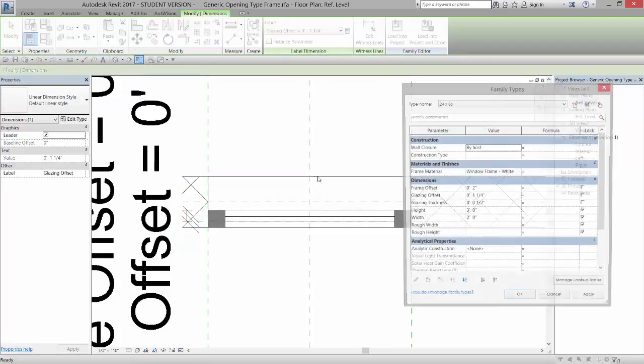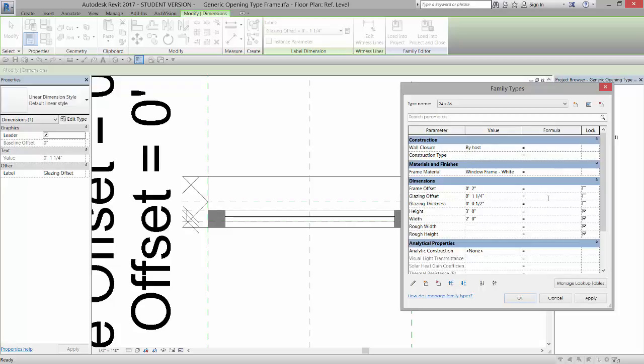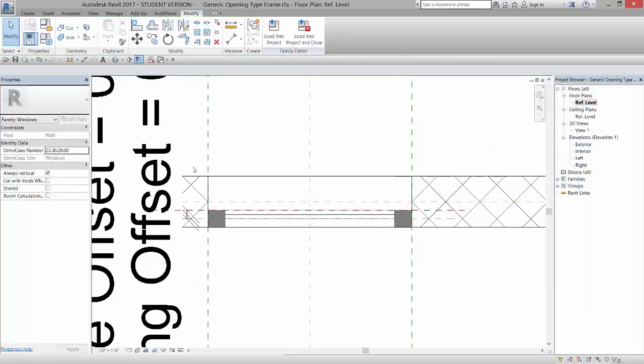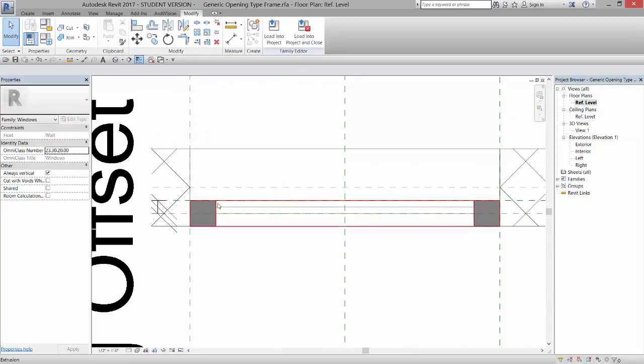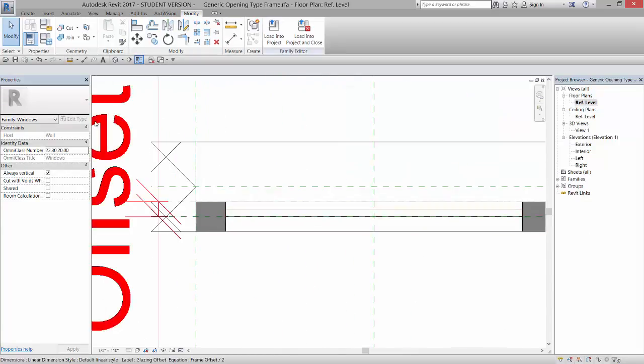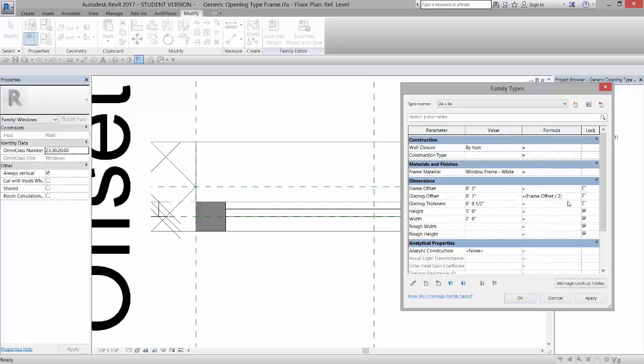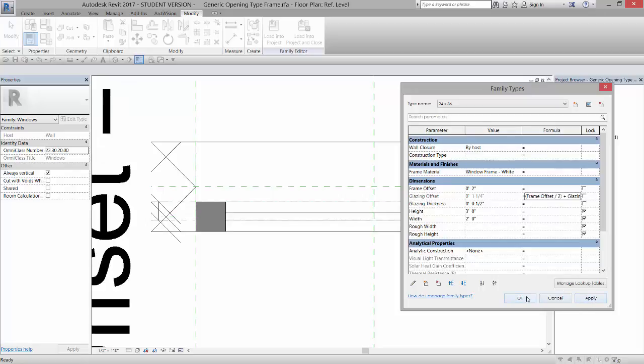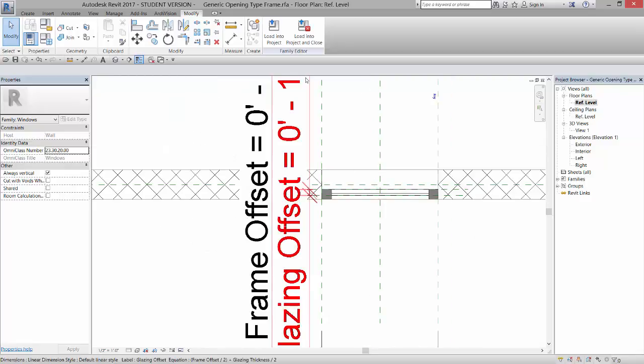And if I come in, you'll see Glazing Offset is here. And I can always make that a formula. So I'm going to make it Frame Offset divided by 2. Click OK, and now that's always going to be the Frame Offset divided by 2, so this will be slightly forward. If we wanted it to be centered, we could adjust that formula, and we could say Frame Offset divided by 2 plus Glazing Thickness divided by 2, and Apply. Now that will always be in the center. So you can adjust and play with the formulas as you like.